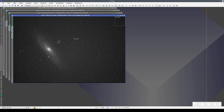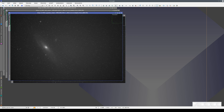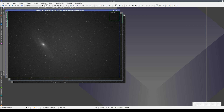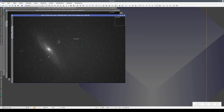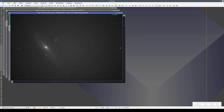There is another script that can help us optimize our observations. It calculates the optimum exposure for our observation site, equipment, and filters. Here we have three images of the Andromeda galaxy in H-alpha: one taken when there was a new moon, one with a first quarter moon, and another with a full moon. We're going to calculate how much exposure we need in each one.